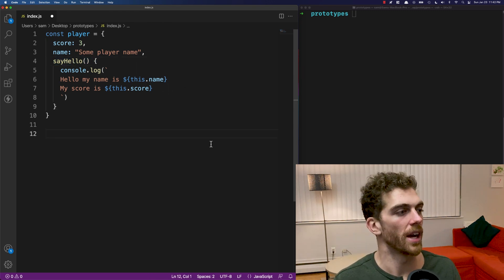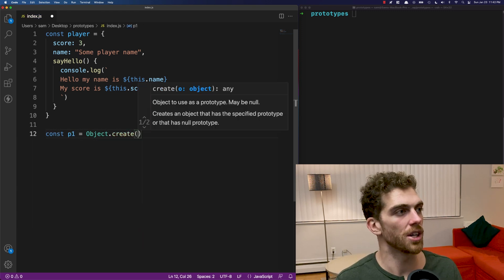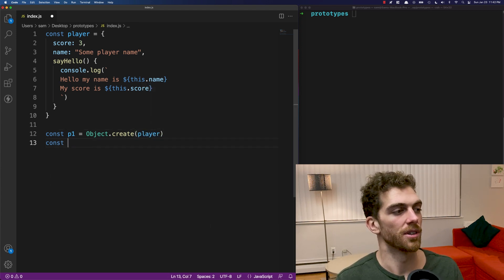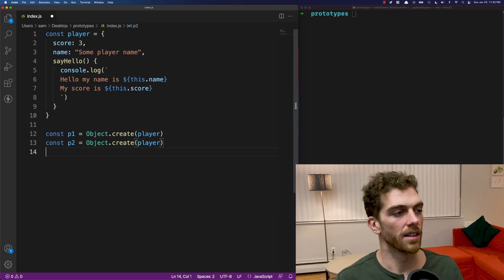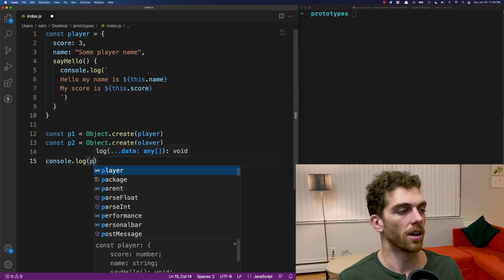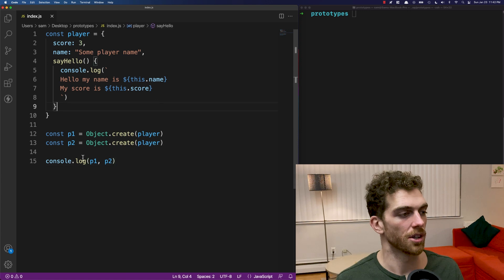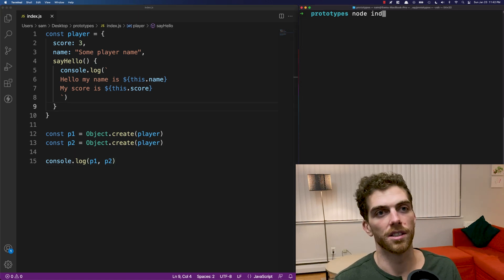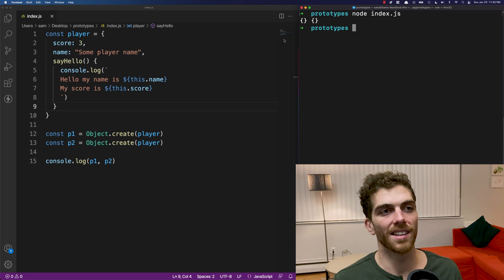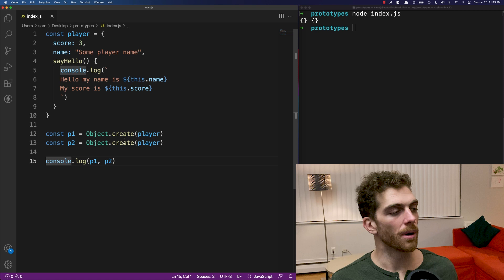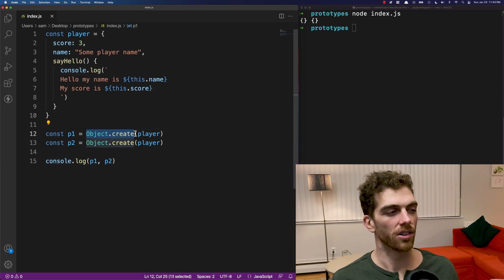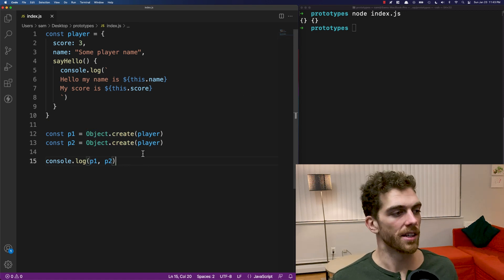I'm going to use this object to create two different player objects — P1 and P2 — using Object.create. If we look at what P1 and P2 are by console logging them out and running this file, we can see that they're just plain empty objects with no methods, no properties or anything. They were created using Object.create, and we're just observing that they are empty objects.